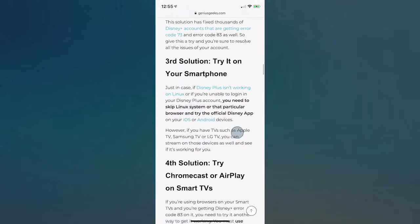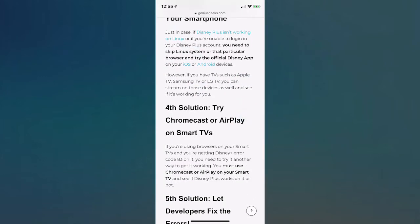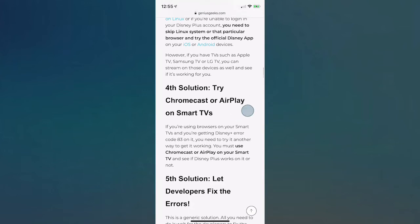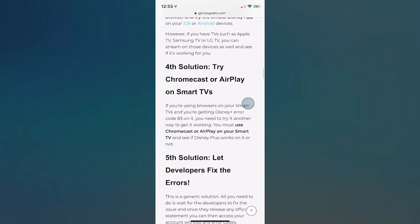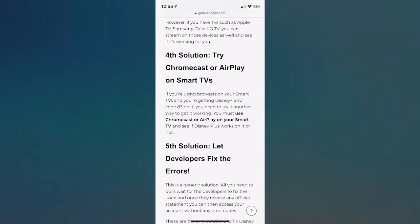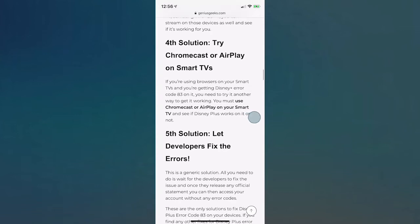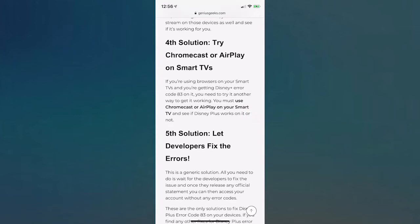The fourth solution you guys can try is Chromecast or AirPlay on smart TVs. You can also try Apple TV, Samsung TV, and you can also stream on those devices as well to see if it's working for you. If you're using your browser on your smart TV and you're getting Disney Plus error code 83 on it, you could try another way of getting it to work. You must use Chromecast or AirPlay on your smart TV and see if Disney Plus works on that.